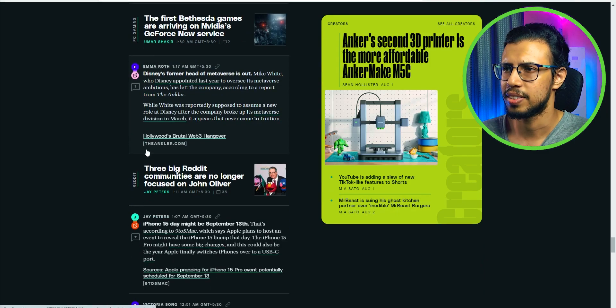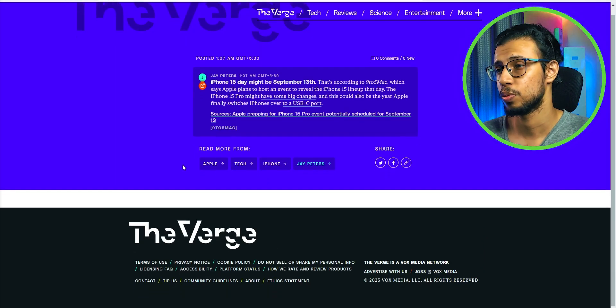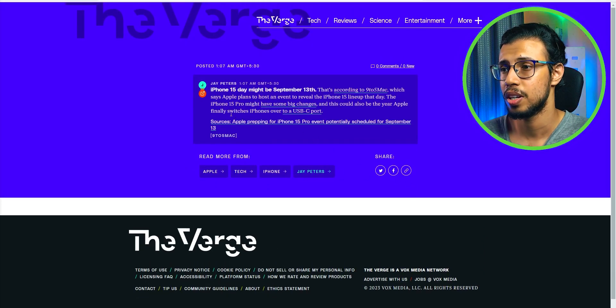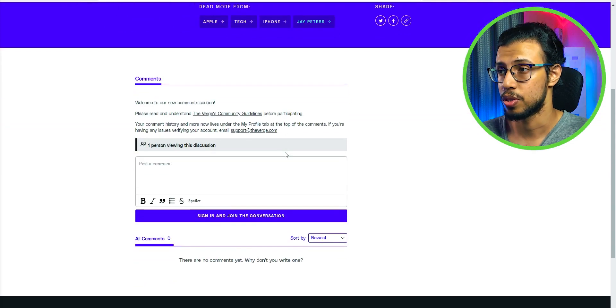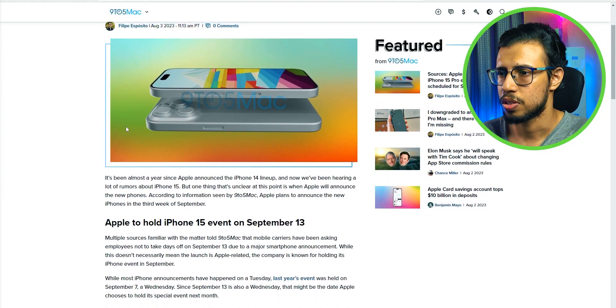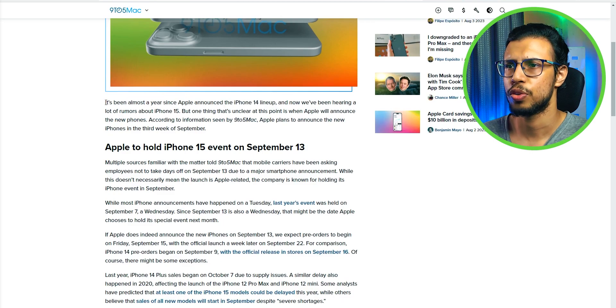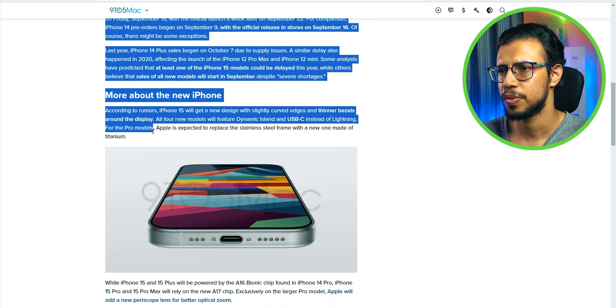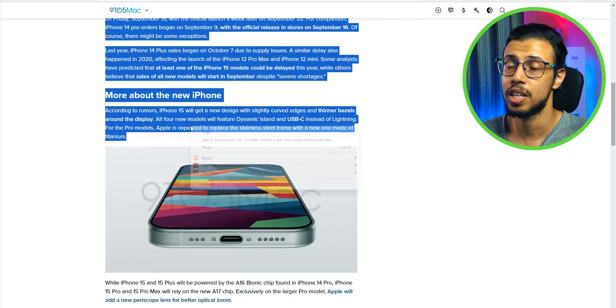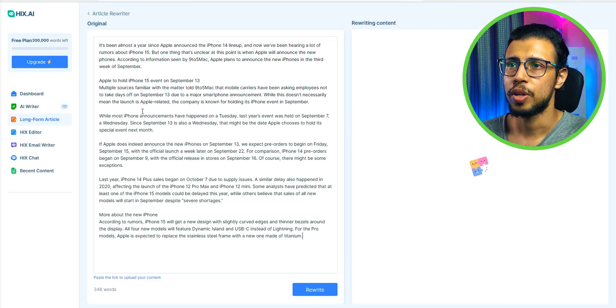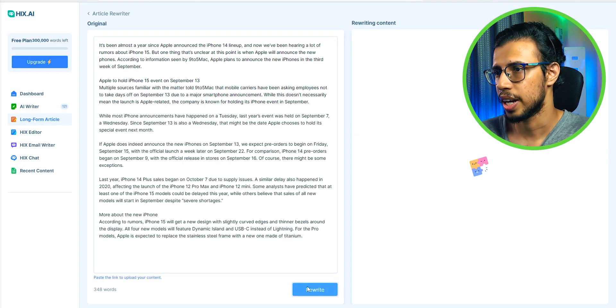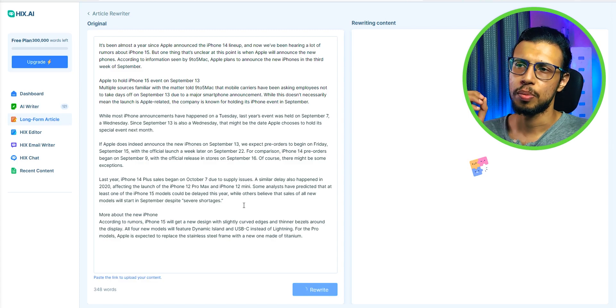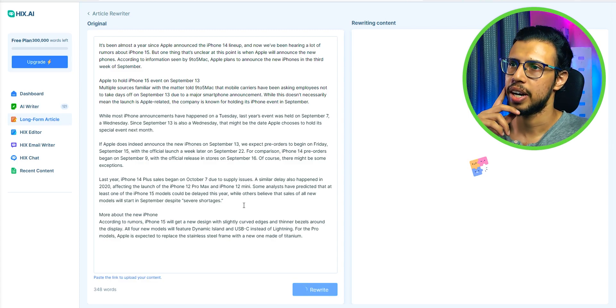I'll take an example article from Verge. I mean whoever designed this new home page oh man I hope you're happy with yourself because I'm not. Let's go to the original source and I'll just copy a bunch of text from here. It's already well written but let's see how else we can rewrite it. I'll copy and paste into Hicks AI and I'll just click rewrite. Let's see if it does a better job than literally every other AI writer.